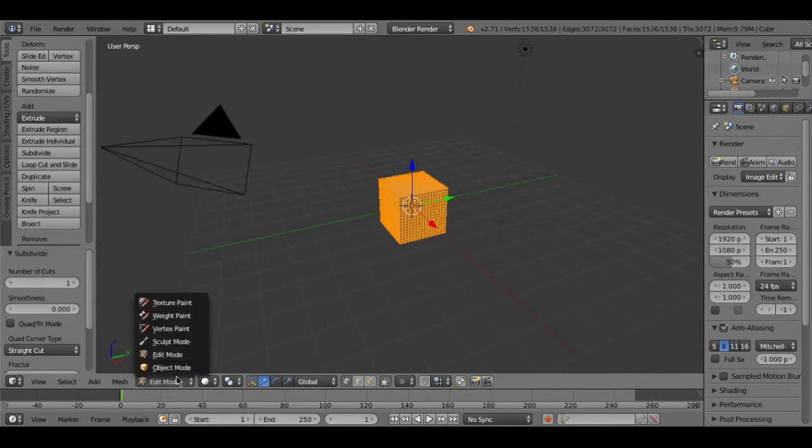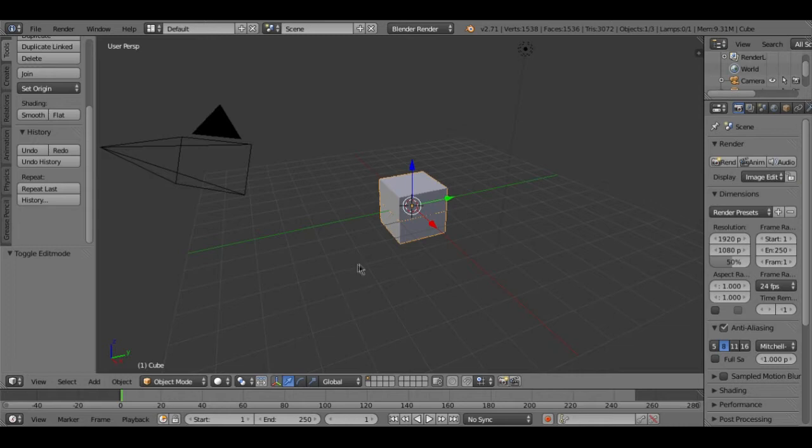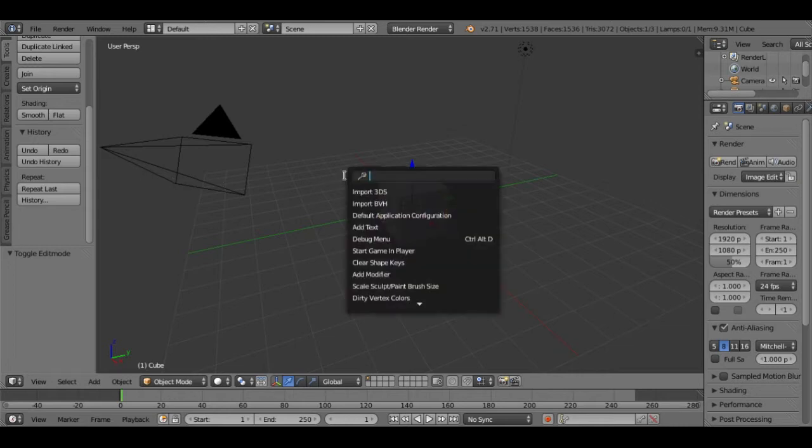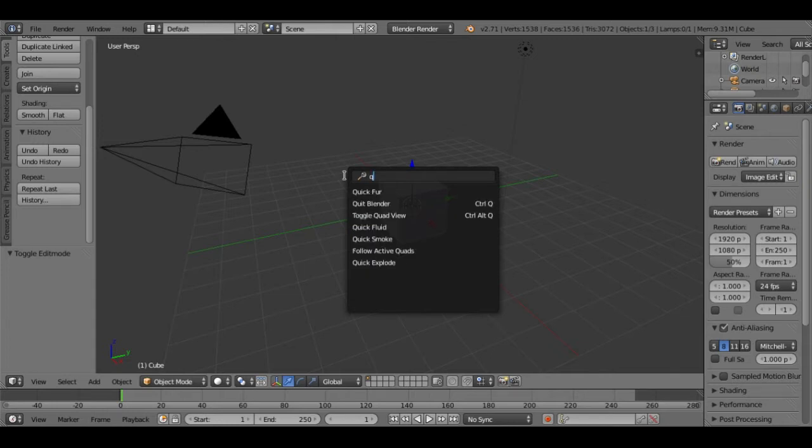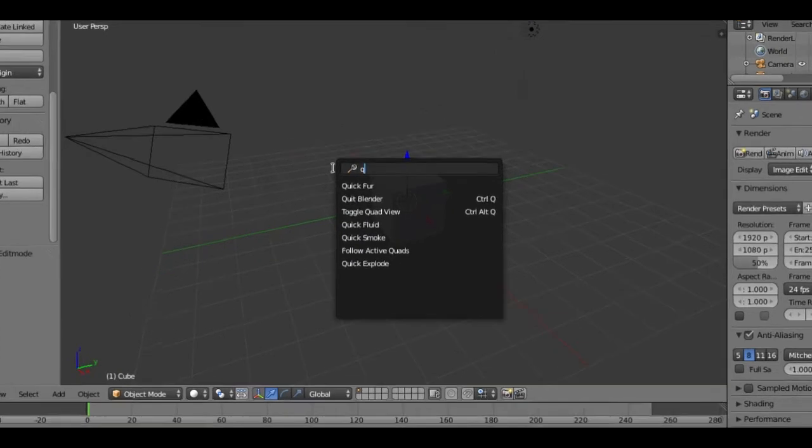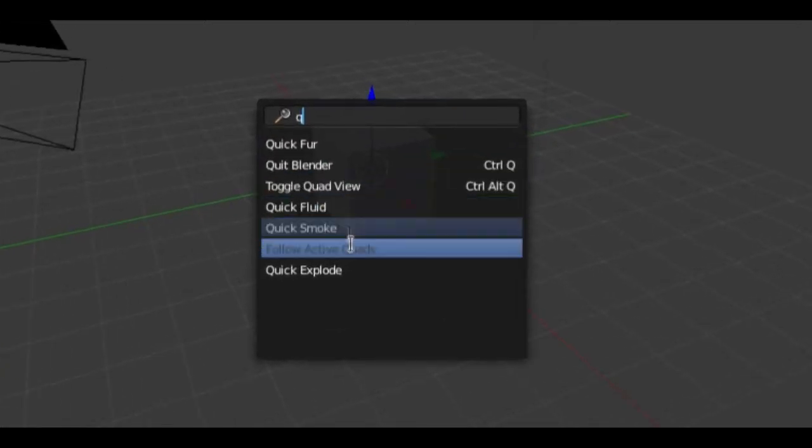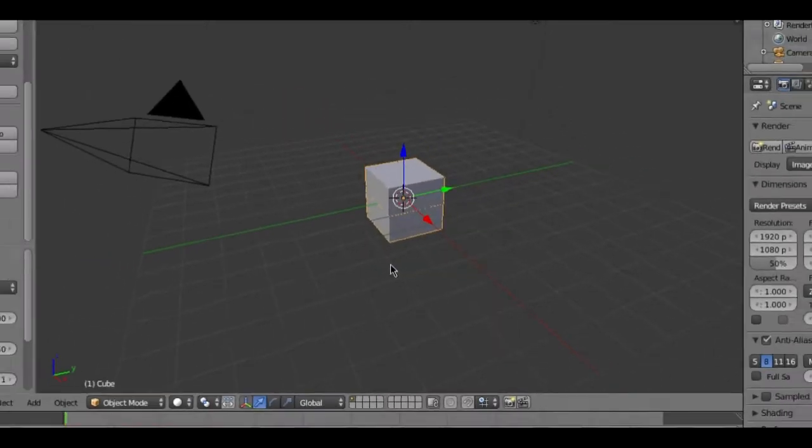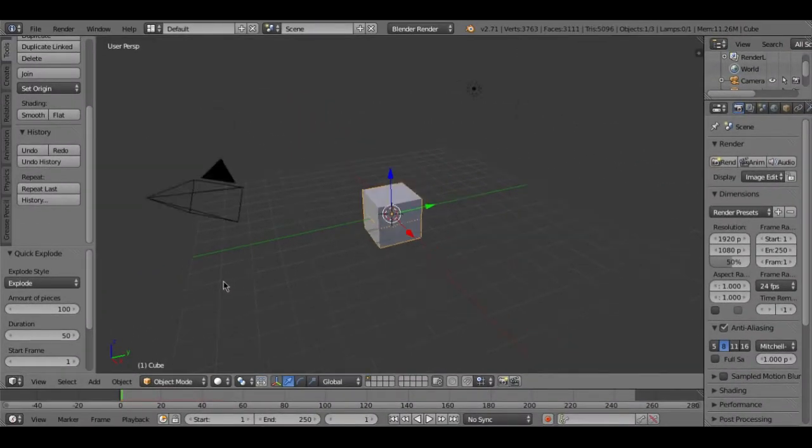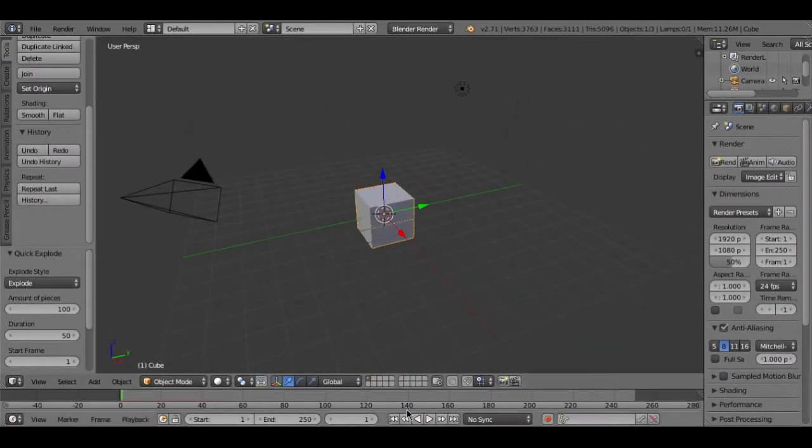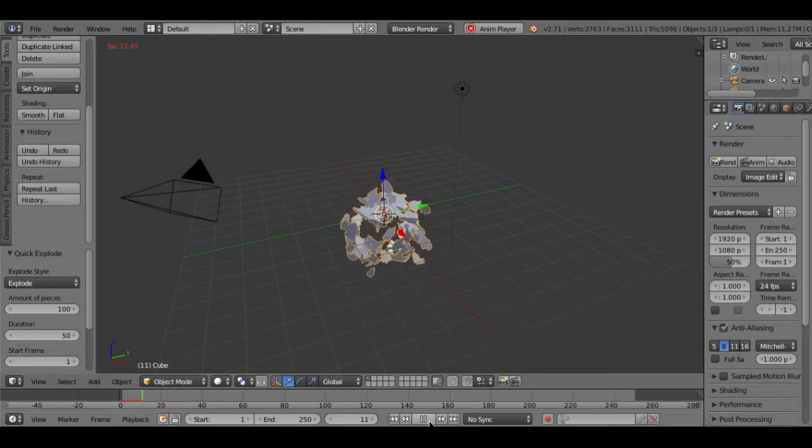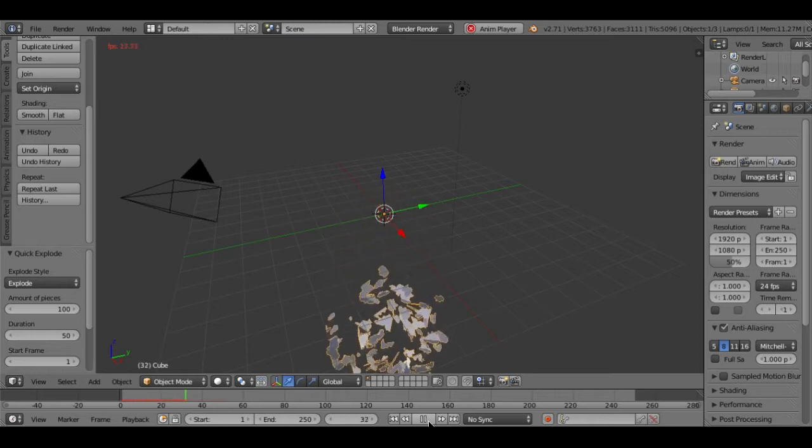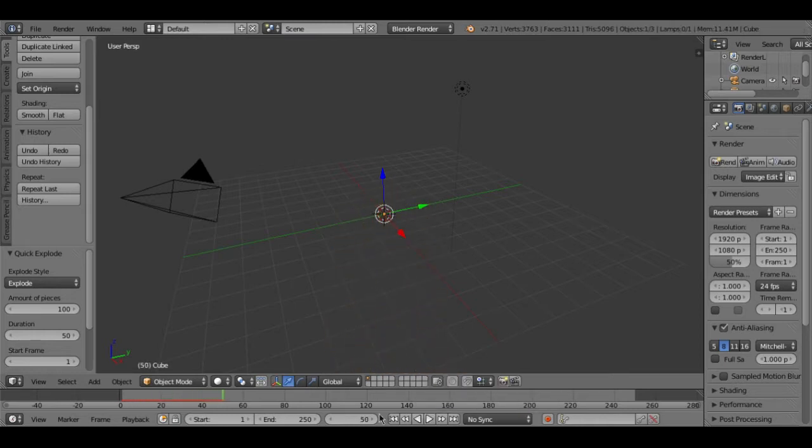Then after doing that you need to go back to object mode and then you need to hit space. After you hit space this icon will show up and here you need to type Q, just Q, and then just go down. And you will see quick explode, click on it.